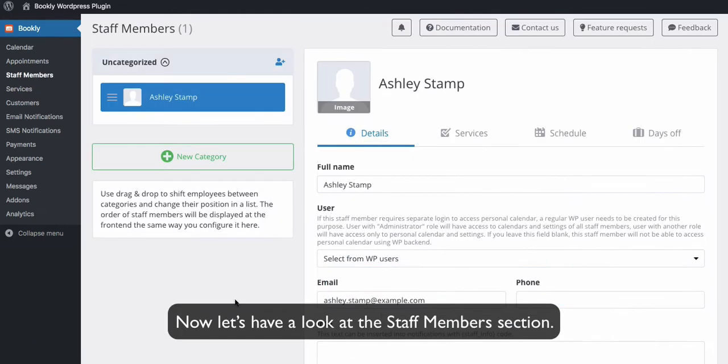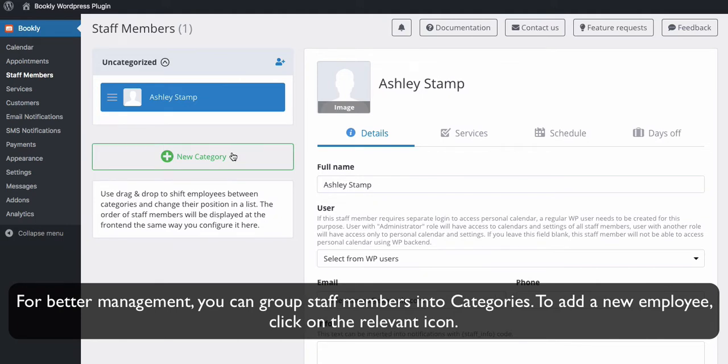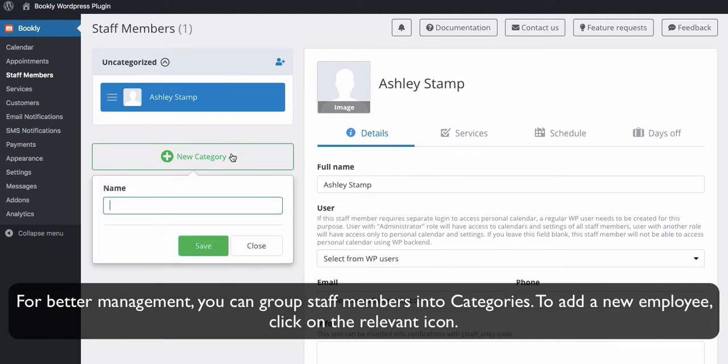Now, let's have a look at the staff member section. Staff members are your team members who provide services to your clients. The plugin cannot function without at least one default staff account created. For better management, you can group staff members into categories.